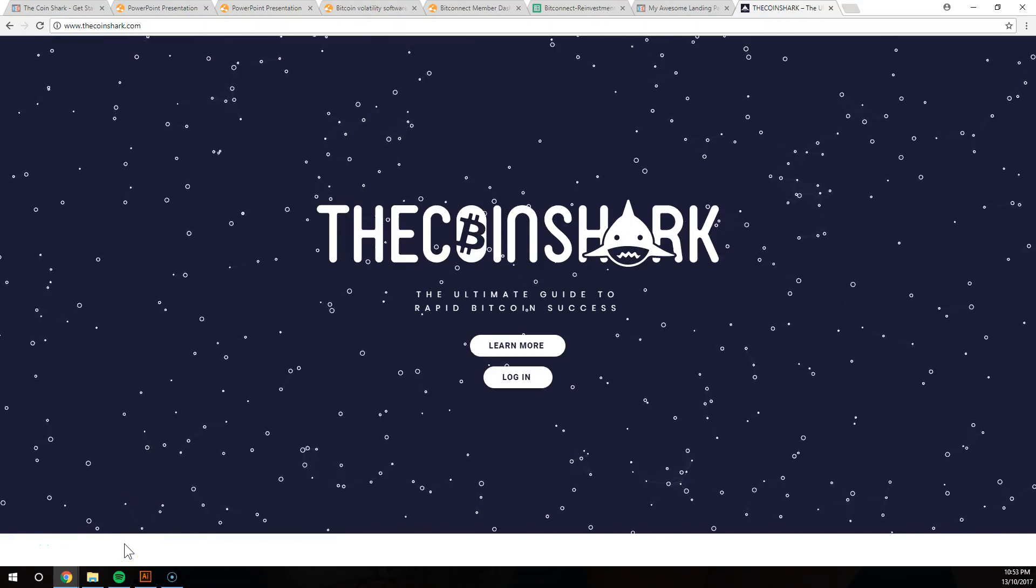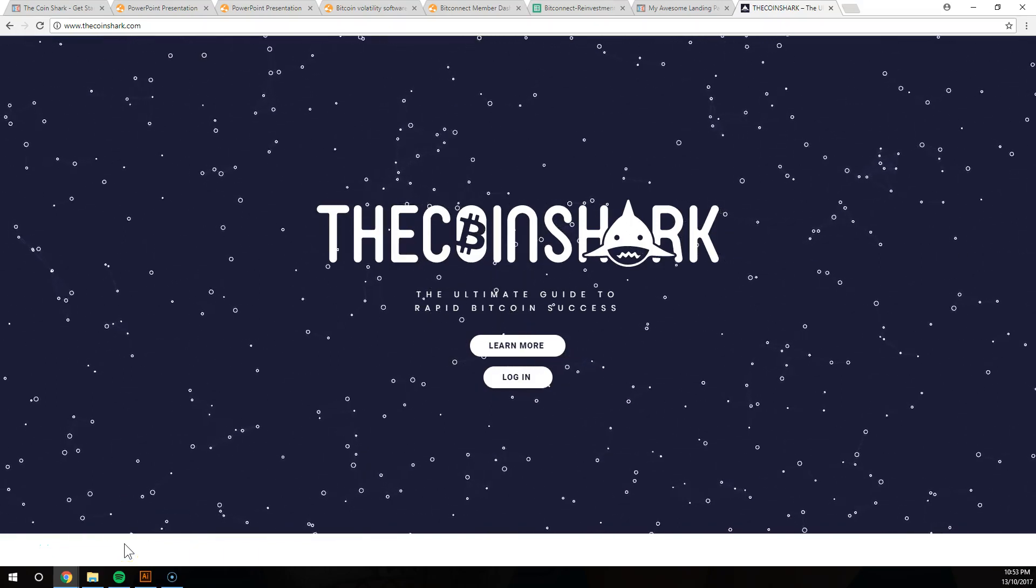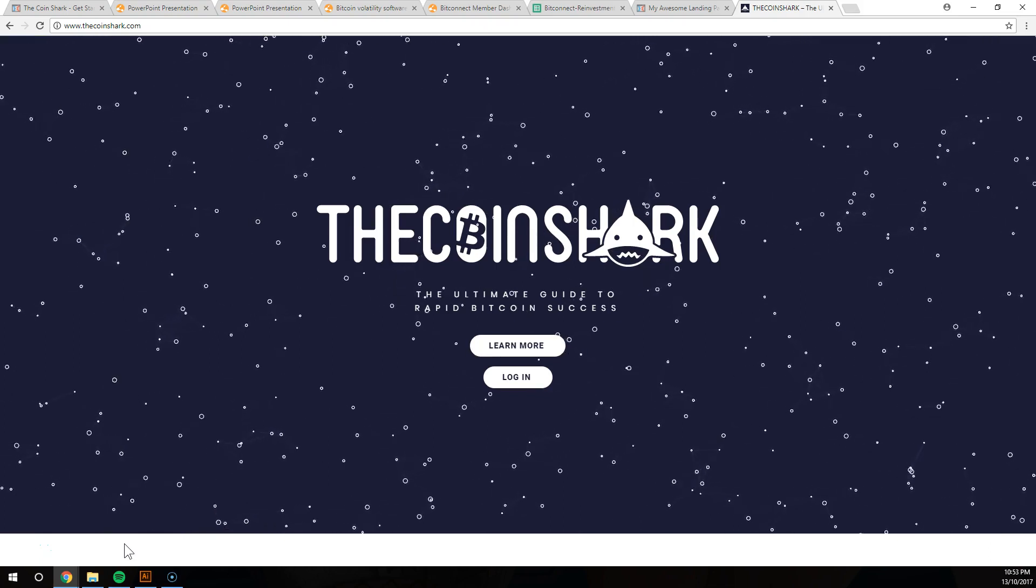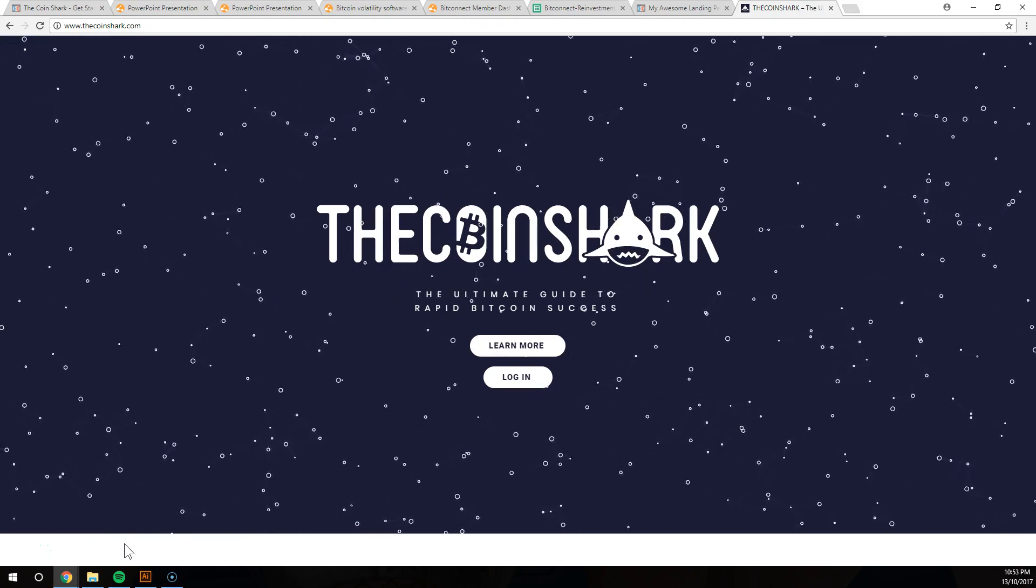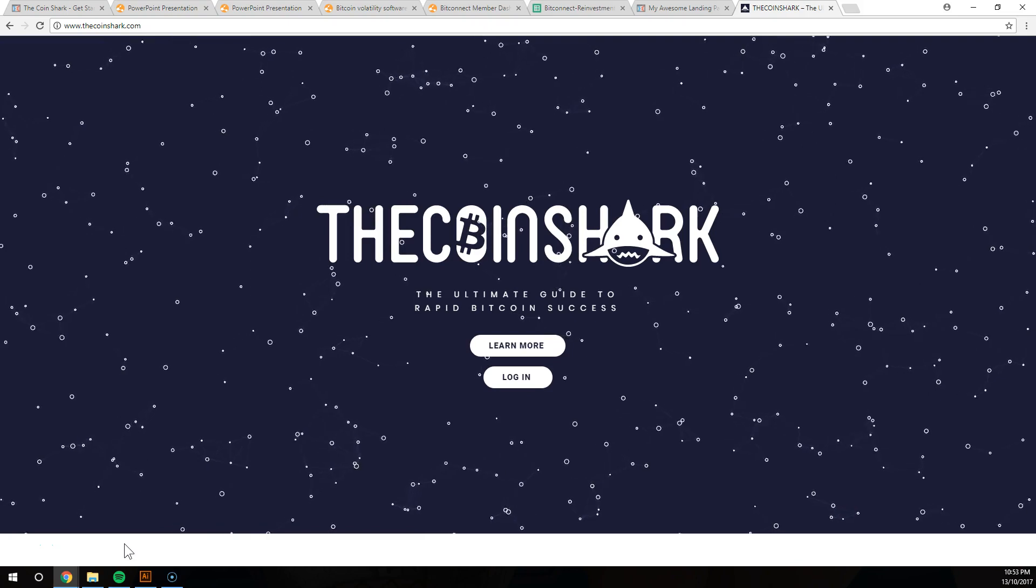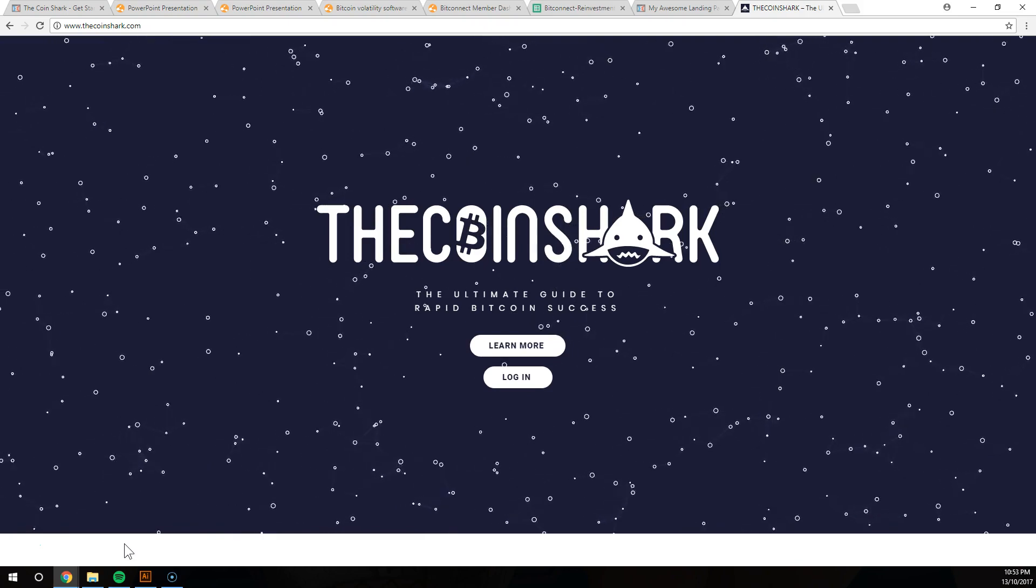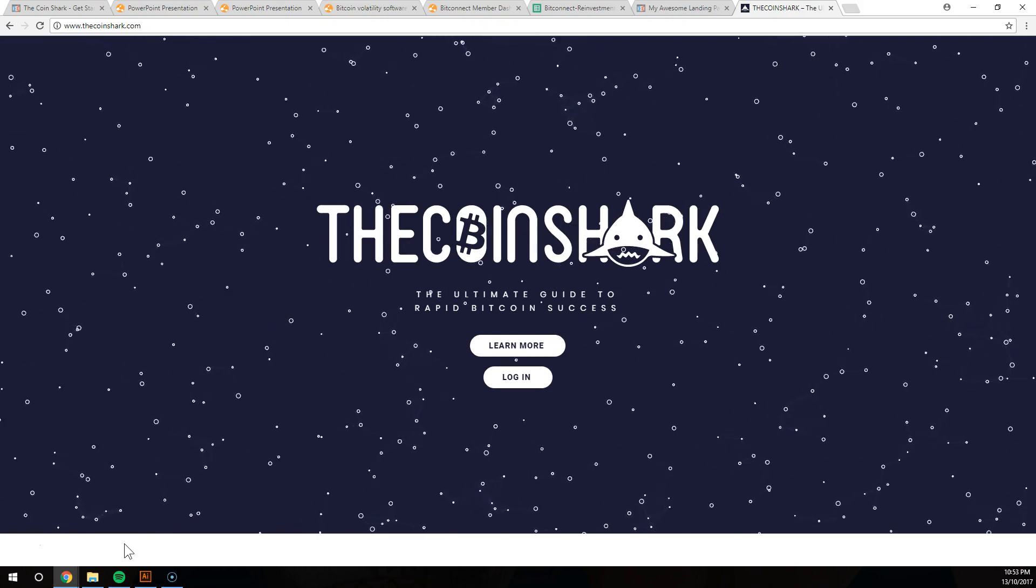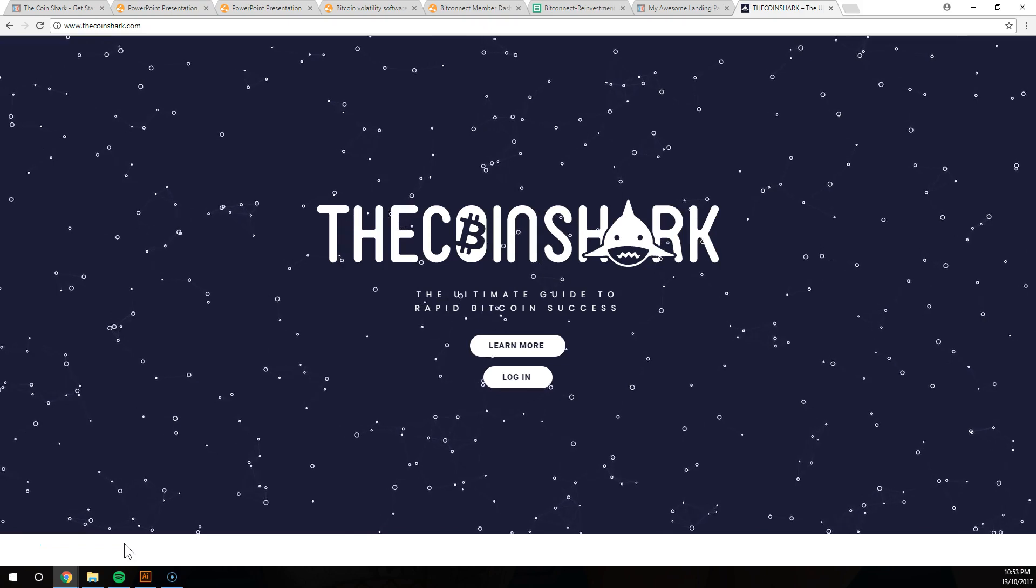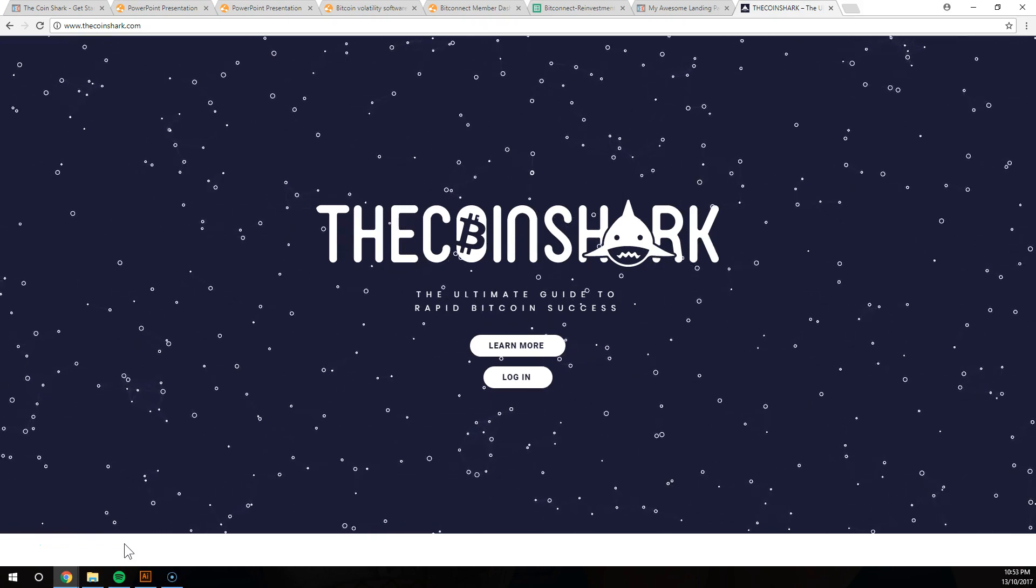What's going on guys and welcome to The Coin Shark. So stoked you're here guys. If you are here you're probably curious about Bitcoin, the Bitcoin boom, what would have happened if you invested $500 five years ago, how much you would have been worth by now.